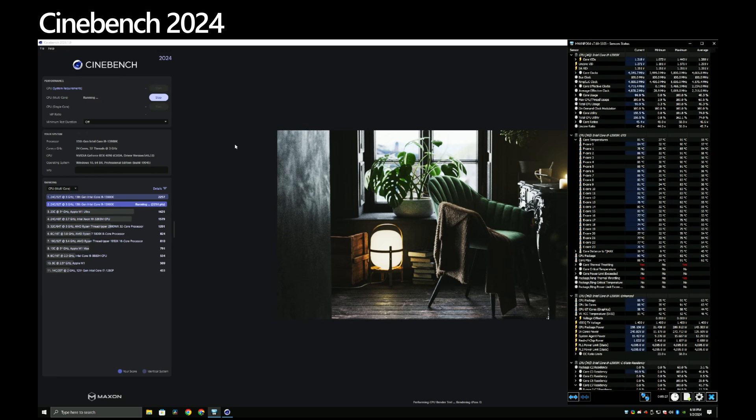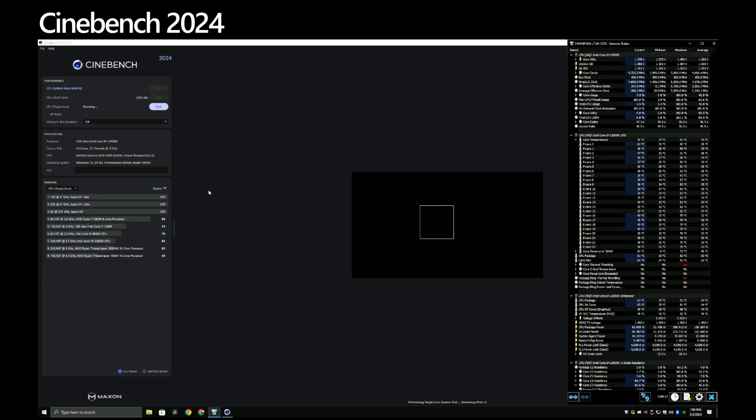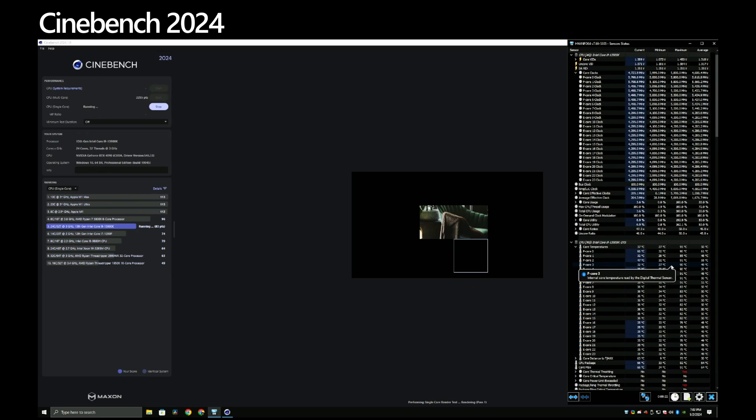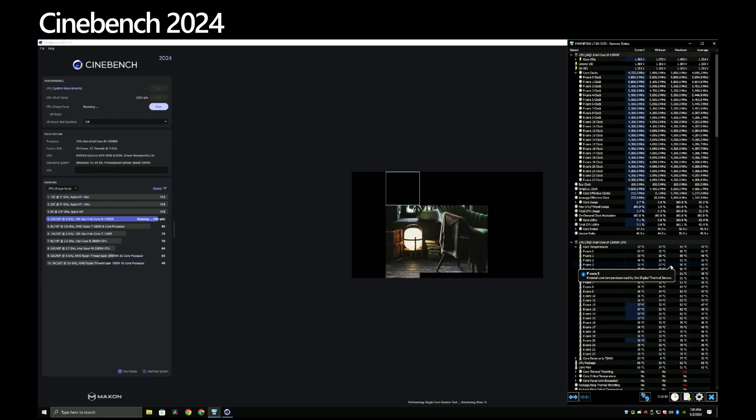HWInfo64 had an average of 288 watts. With single core, it's nowhere near 90 degrees and averages around 68 degrees Celsius. It looks like an average of 62 watts was used.